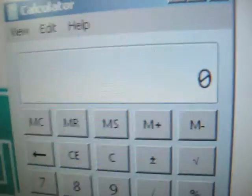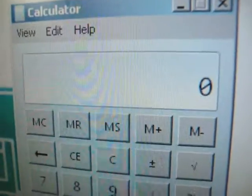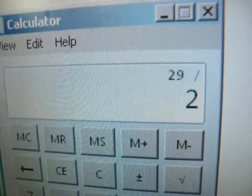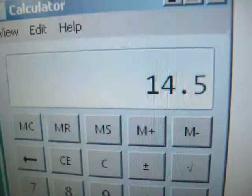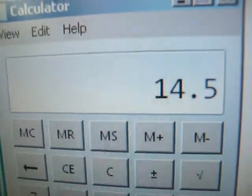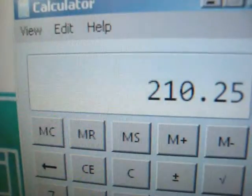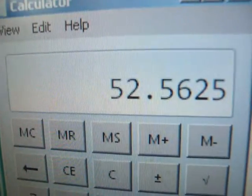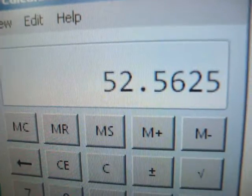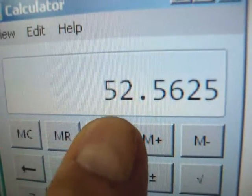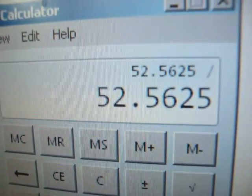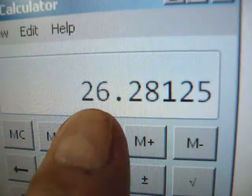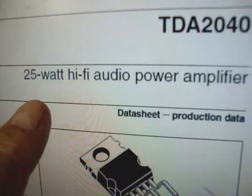Using E squared over R, we put in 29 volts divided by 2, that's 14.5. So we're going to square that number. Now we divide that by 4. That equals 52 watts peak. That's just peak. So we divide that by 2 to get RMS. There it is, 26 watts.